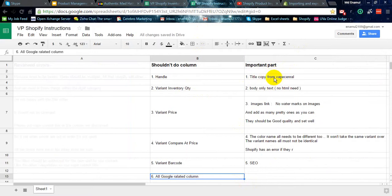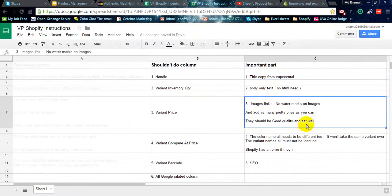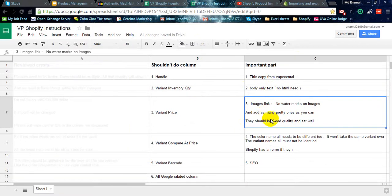I already told title copy from Web Center, body only text, no HTML needed. Image link, no watermark on image. It's important. It must add as many nice images as you can, and the quality should be good.